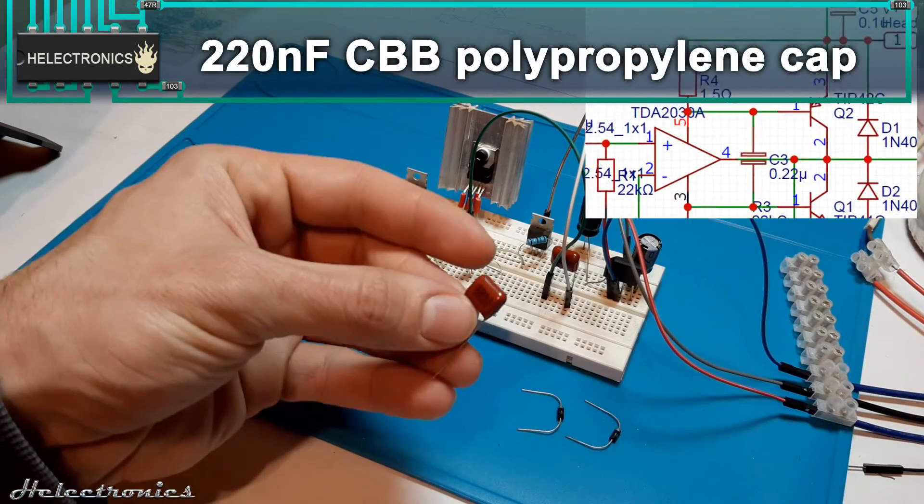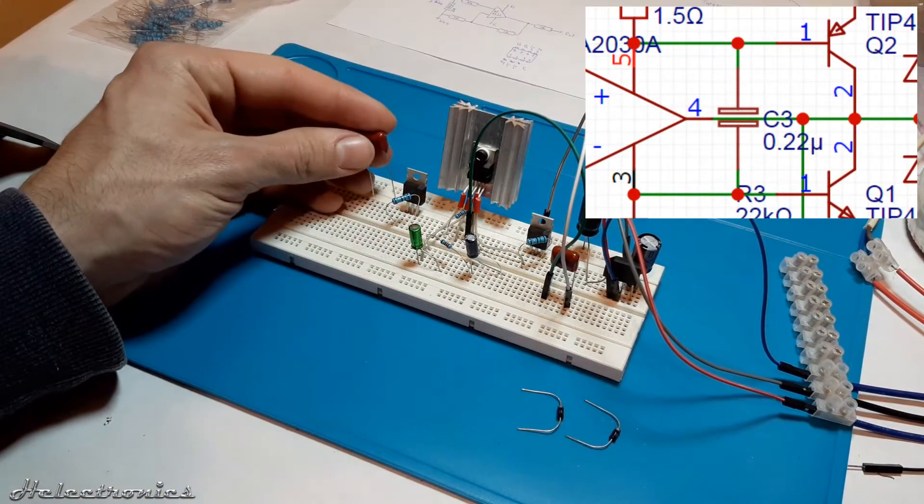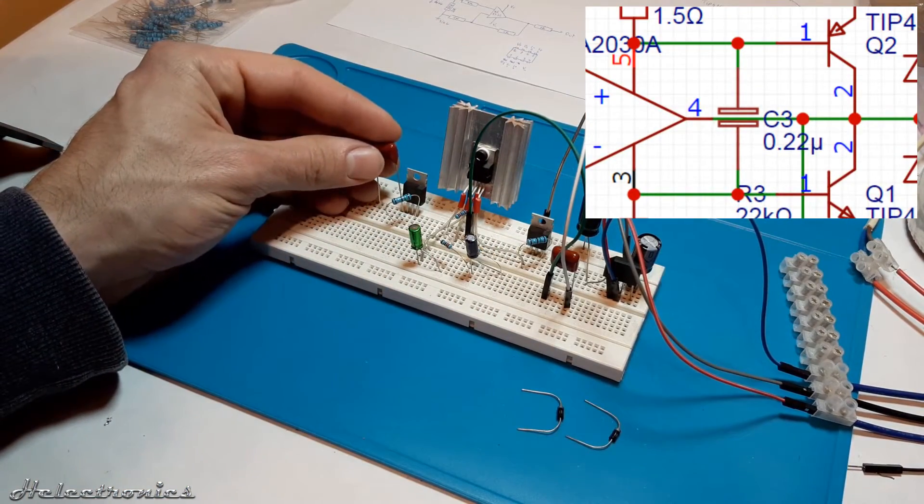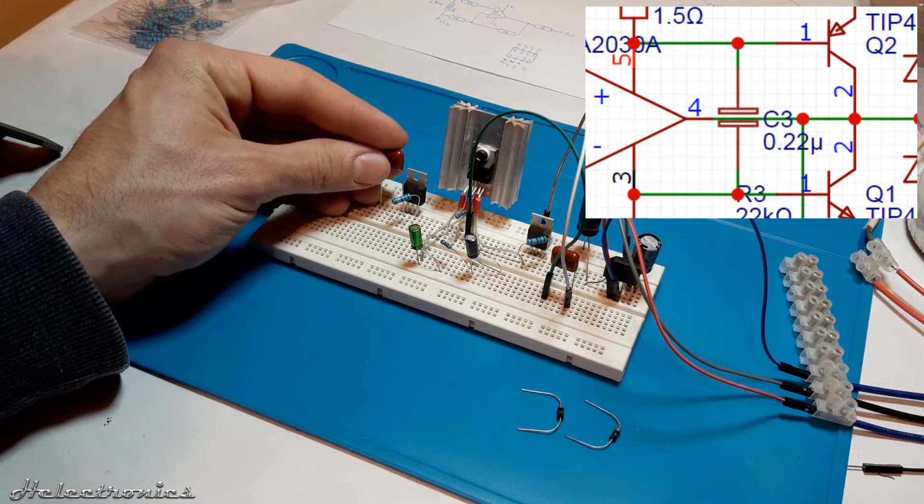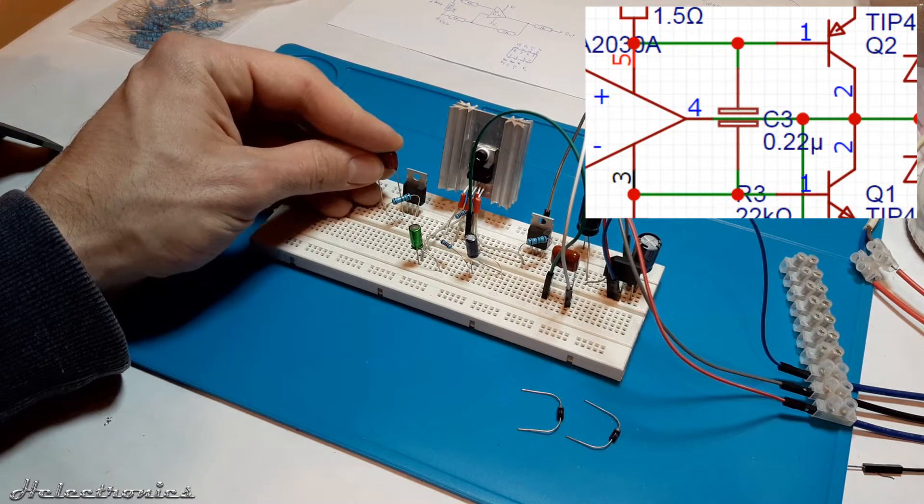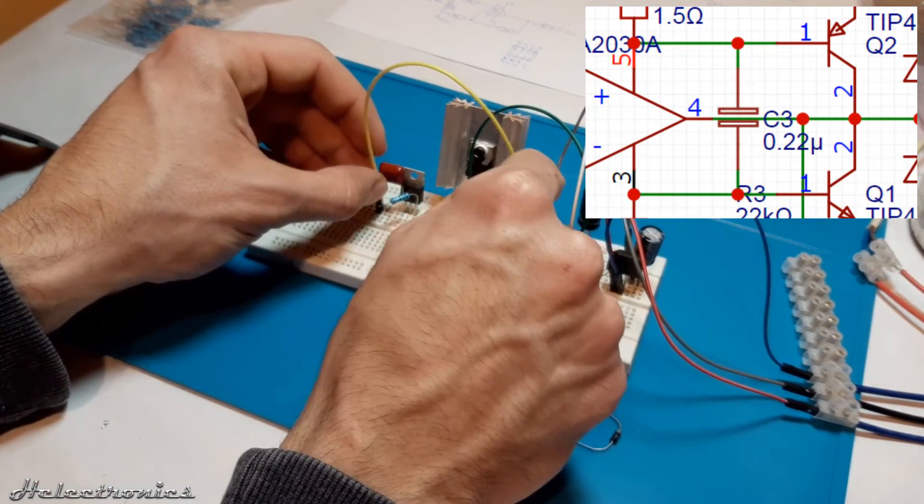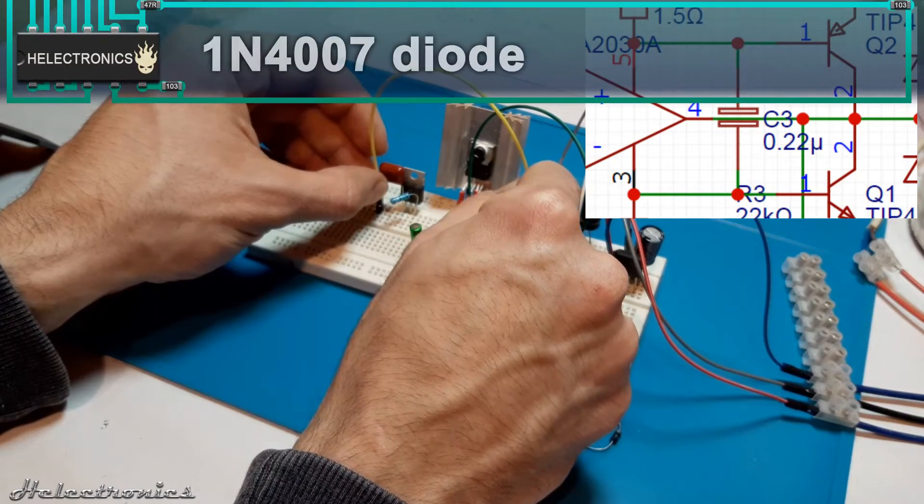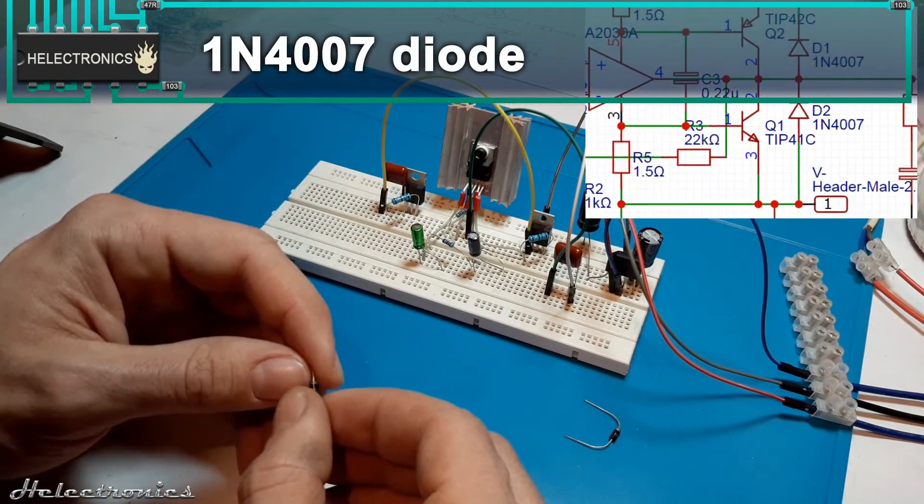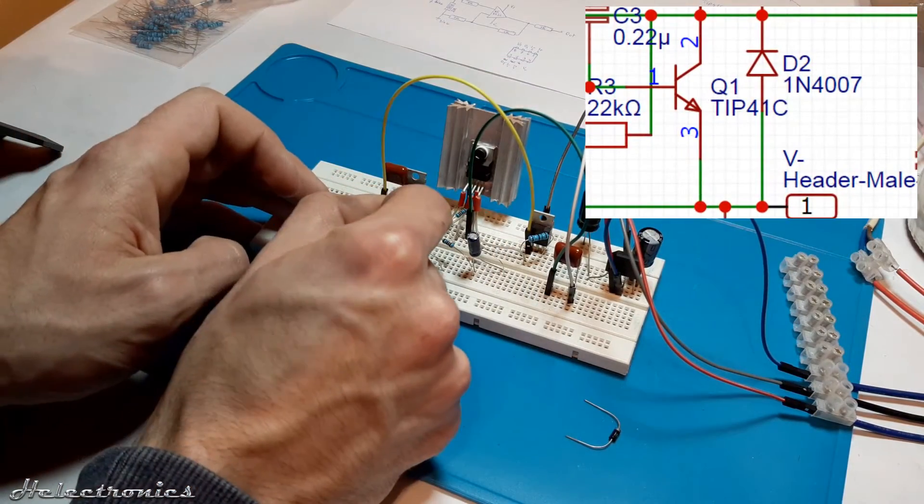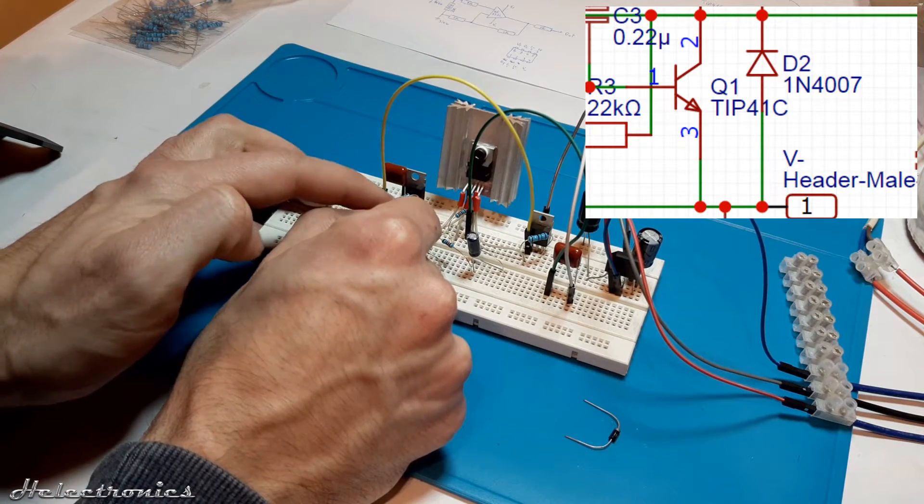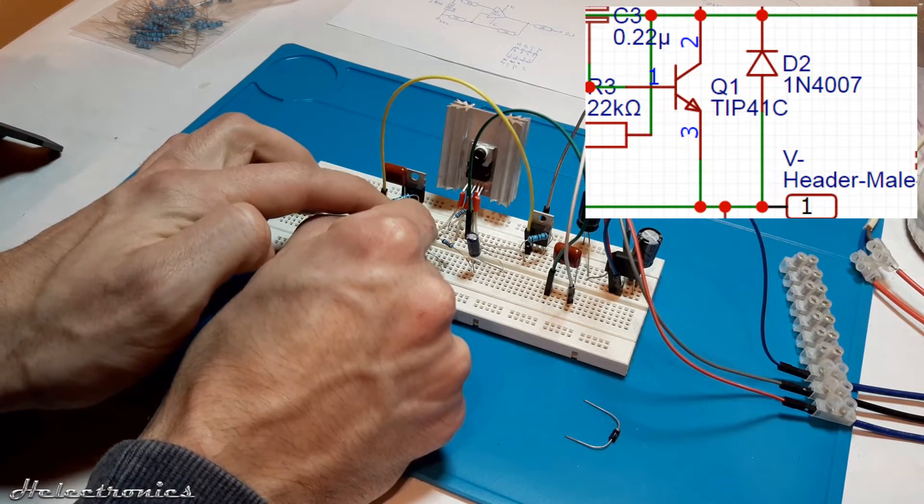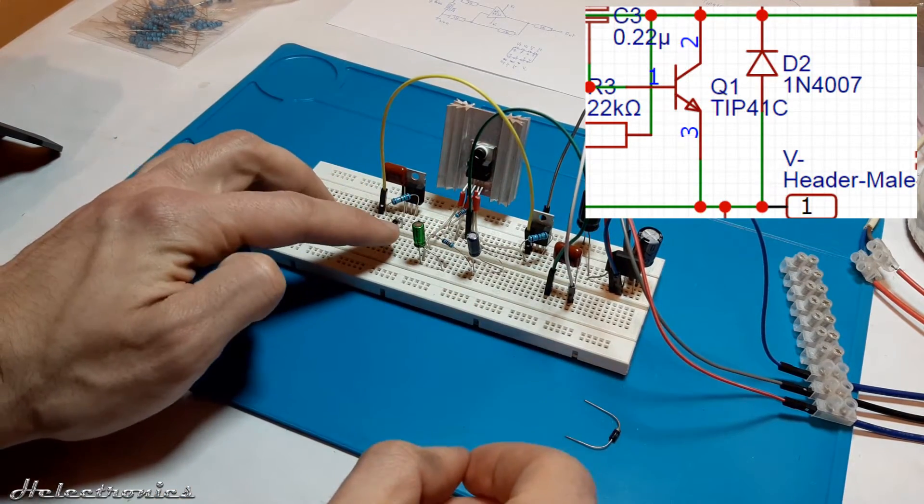Another 220nF CBB capacitor is placed between the pin 1 of the both transistors. With the yellow cable I connect the capacitor between the two transistors. A 1N4007 diode is placed between the pin 2 and 3 of the tip 41C while taking care of the direction.